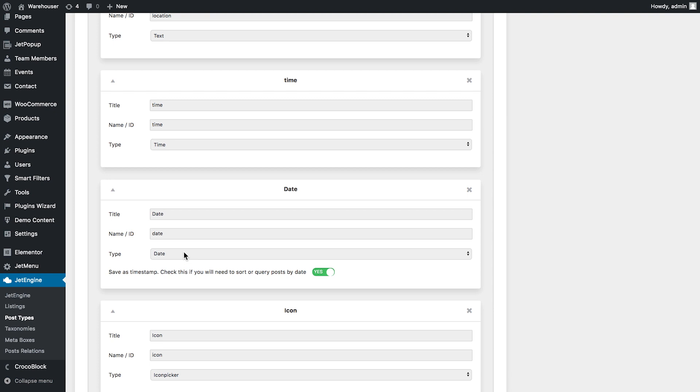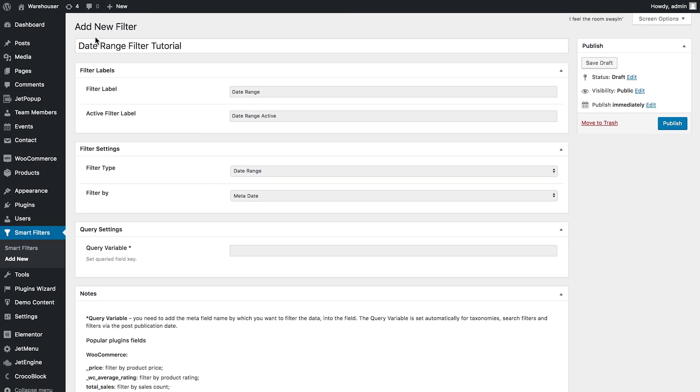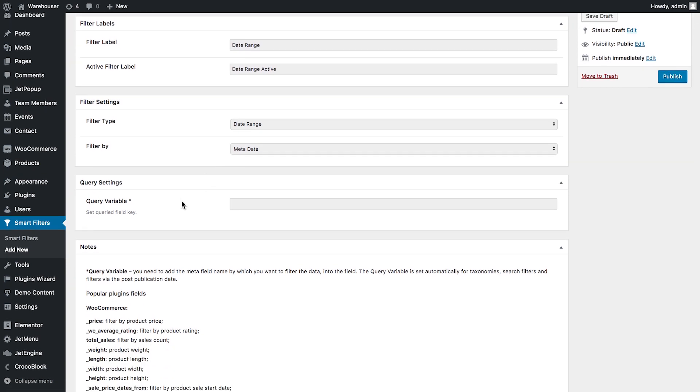So what I need here is the name slash ID of this meta box. In my case it is date. So I'll need to copy it, get back here where I was creating the filter and paste the name of that meta box in the query settings as a query variable.